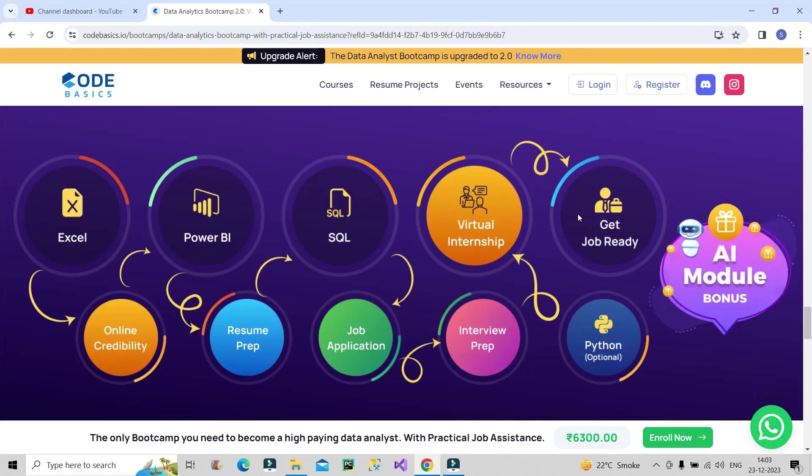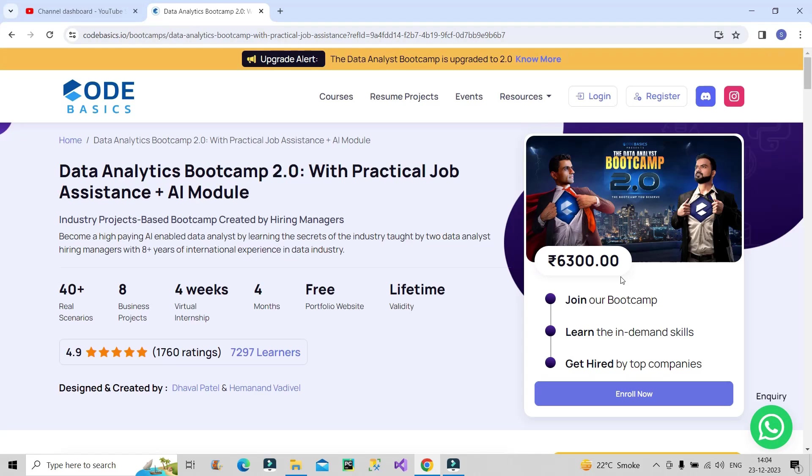At the end, after four months of hard work, you will be job ready in the market. So this is a brilliant bootcamp to go for for a very affordable price. I will provide the link of this bootcamp in the description box of this video.